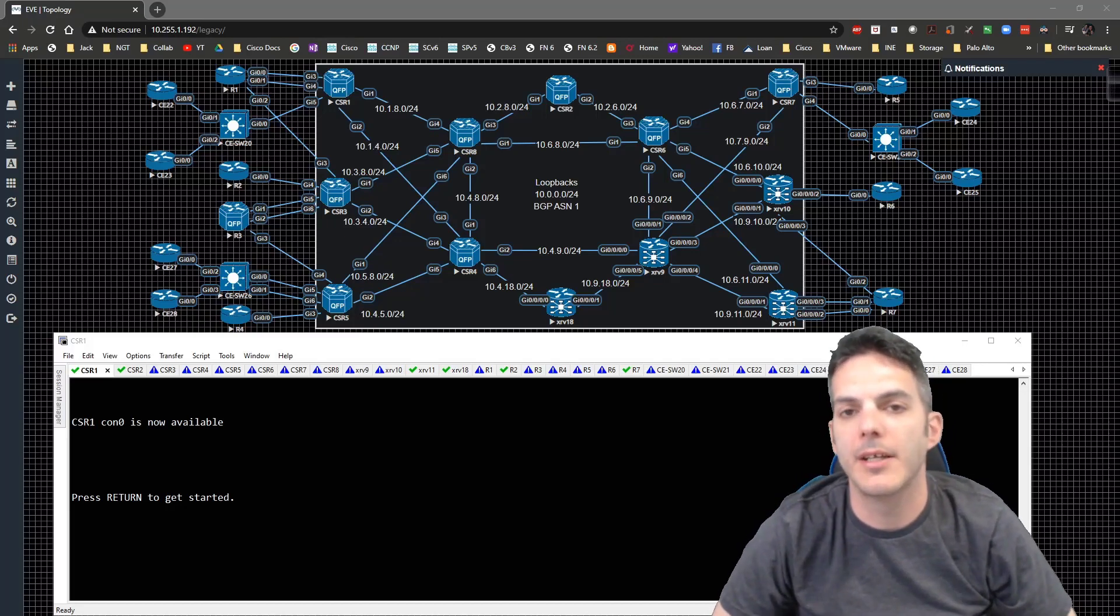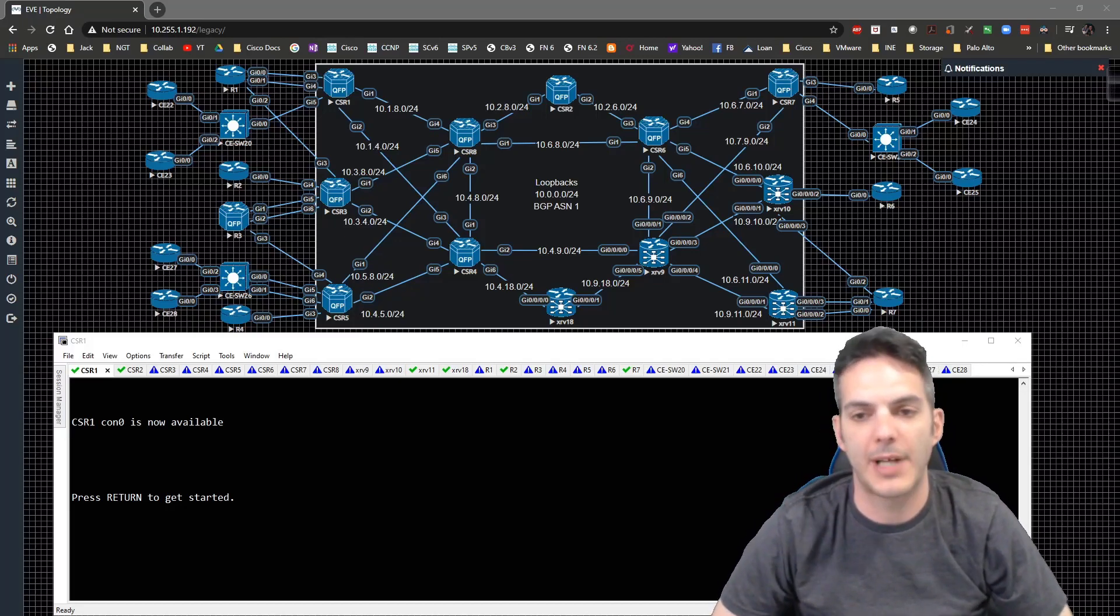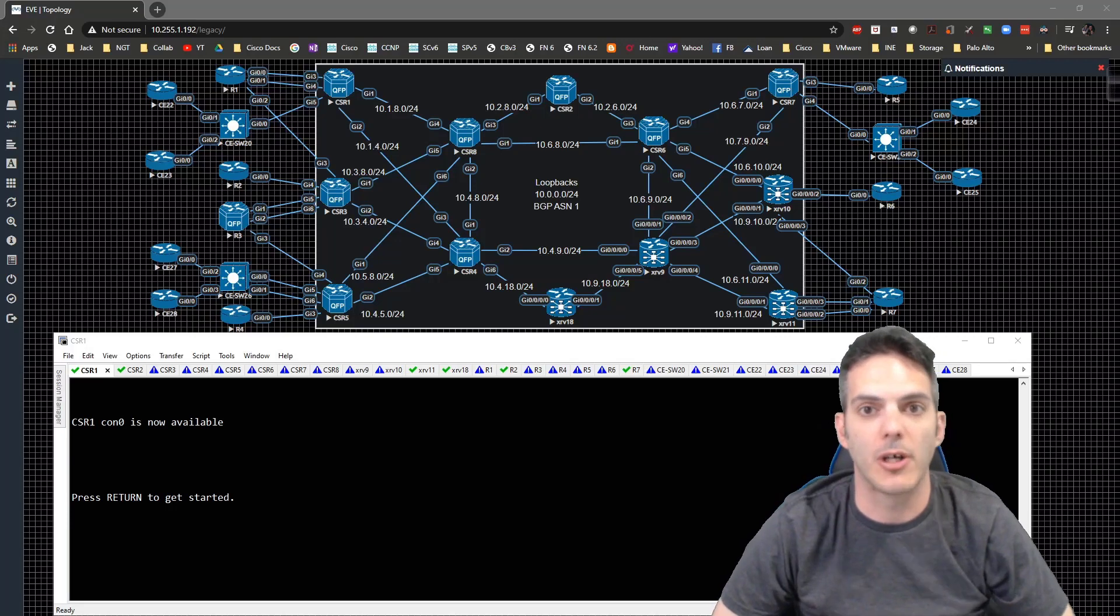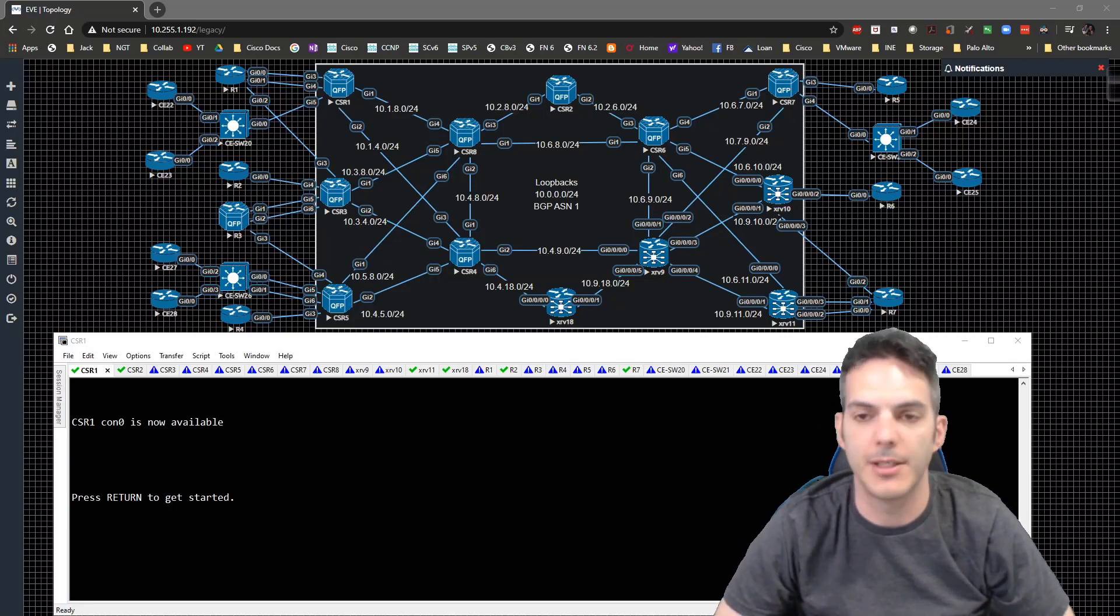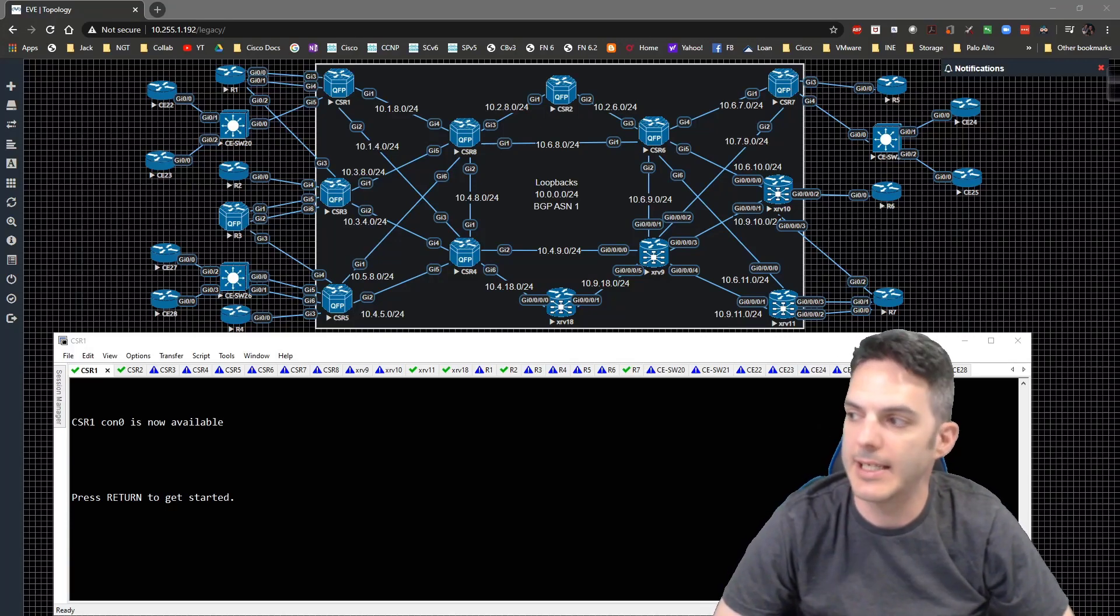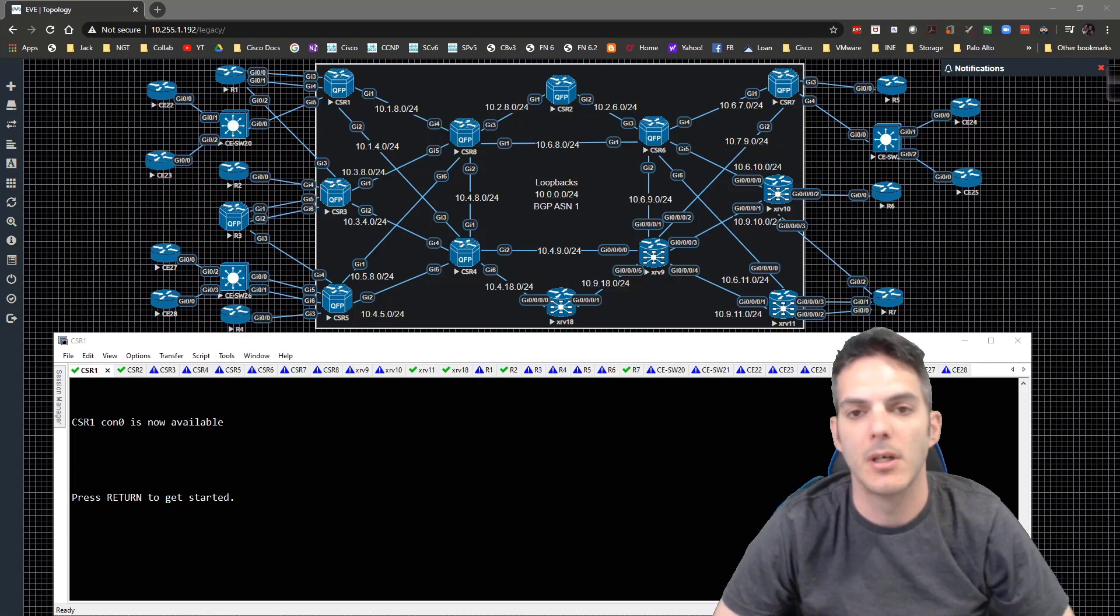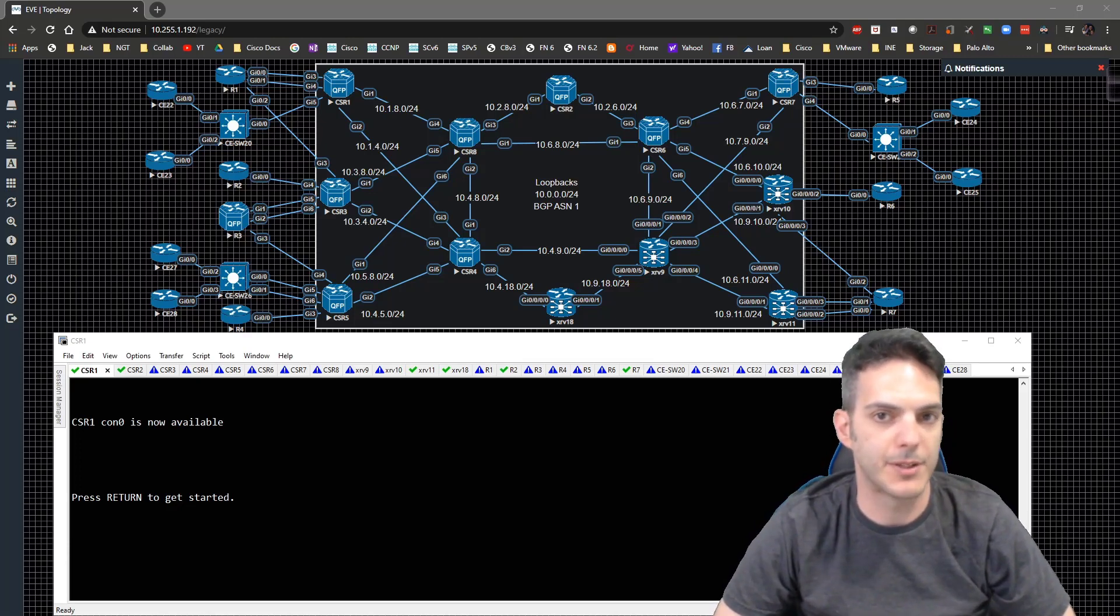How's it going everybody? In this video we're going to go ahead and start adding XR to our setup. We're going to add XR 10 to the basic VPLS deployment.